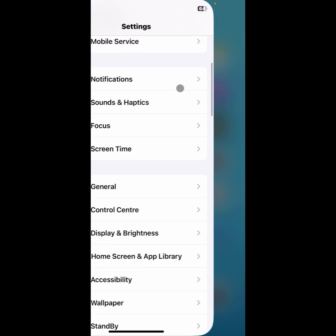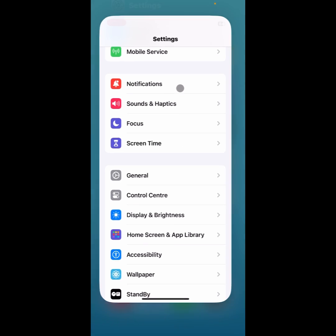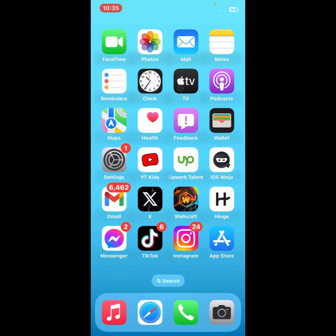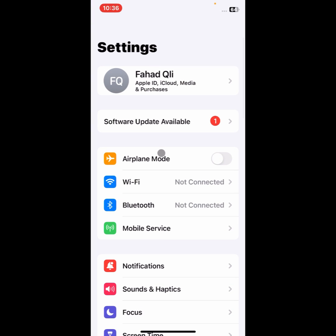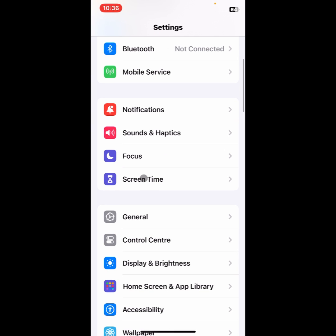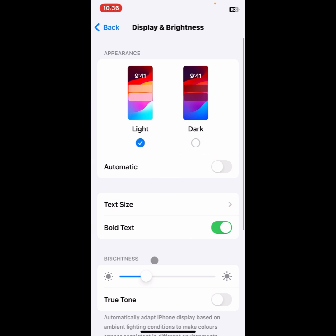After doing this, you need to open your Settings again to change your app icons. Here is the option Display and Brightness, so simply you need to click on this tab.